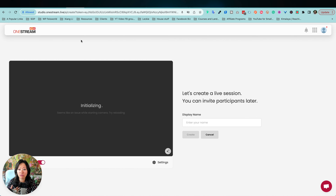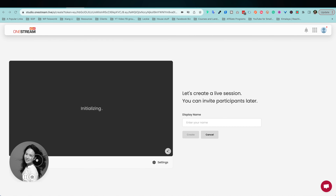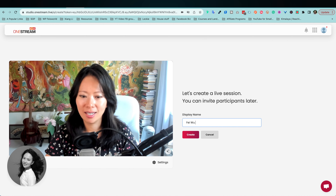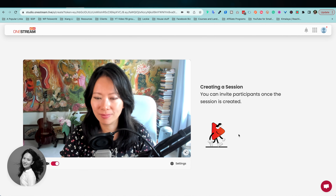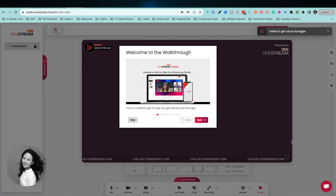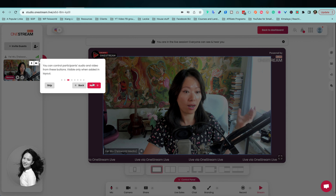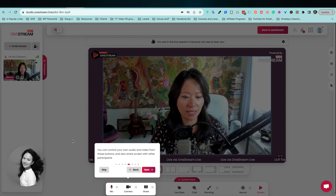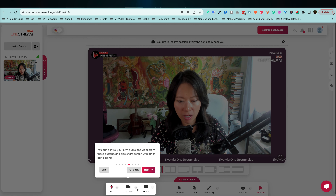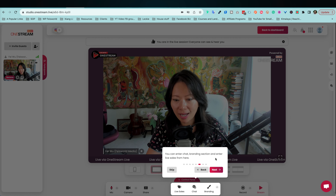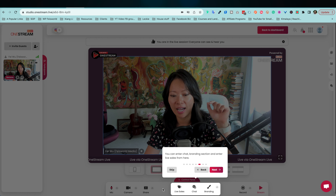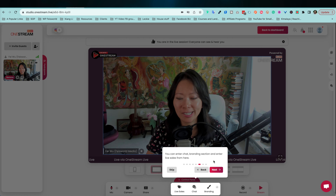The stream is scheduled. I'll allow use of my microphone and camera, and then turn off my camera for now. My display name is Fei Wu — you can add something in parentheses like 'Face World Media.' Once the session is created, you'll get a walkthrough. You can drag and drop participants in the layout, control participant audio and video, and enter or remove participants from the meeting. You can also control your own audio and video from these options.